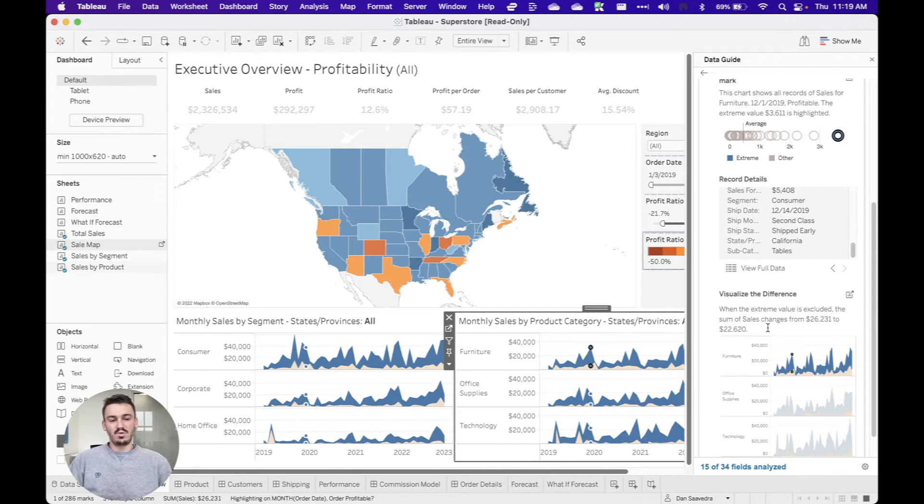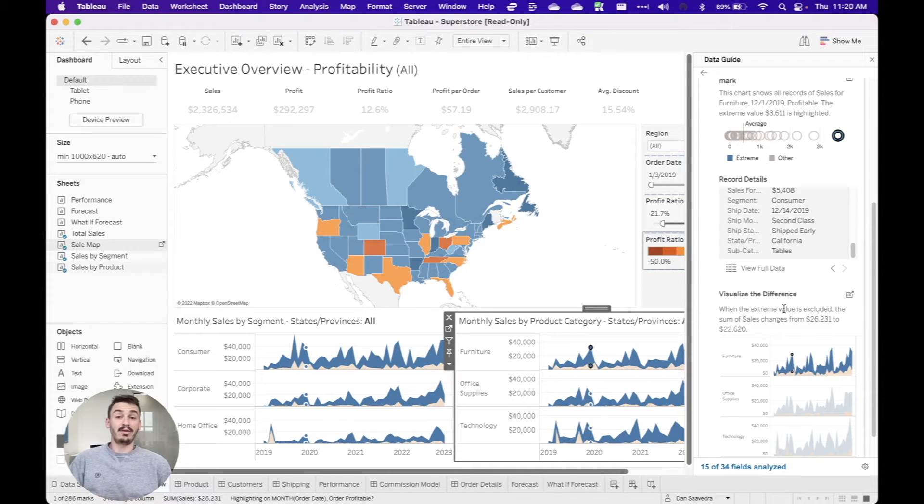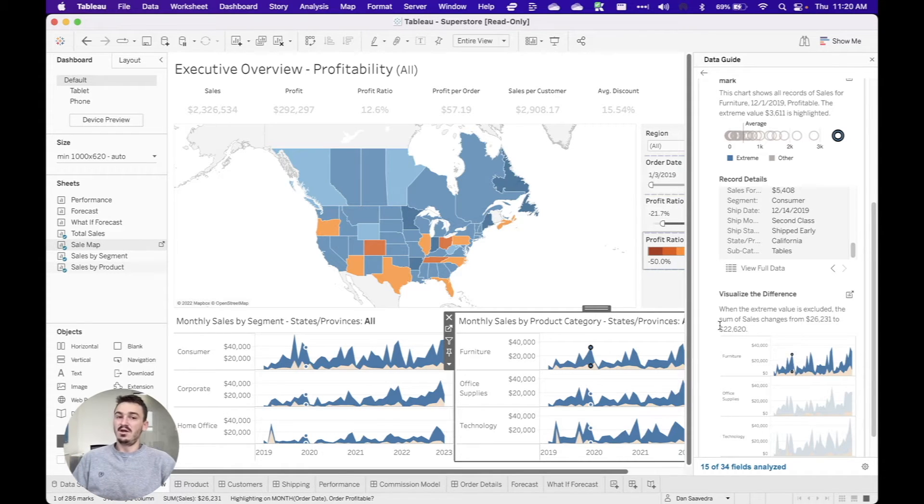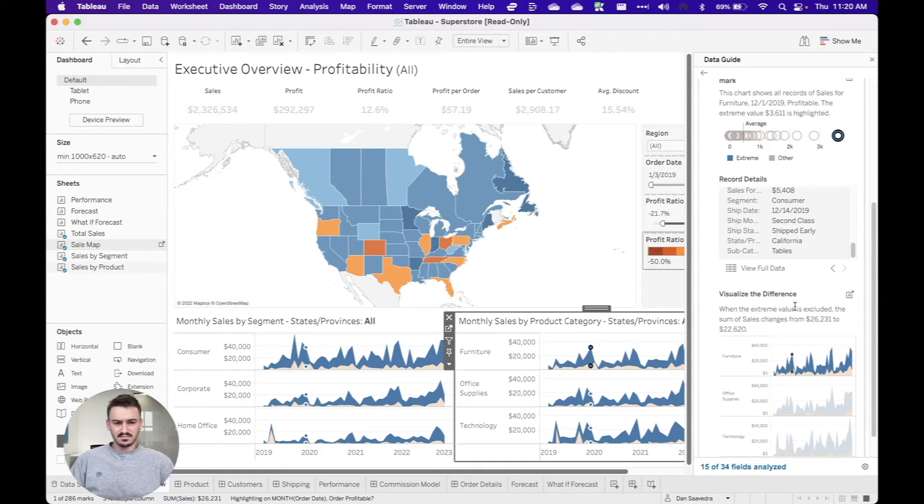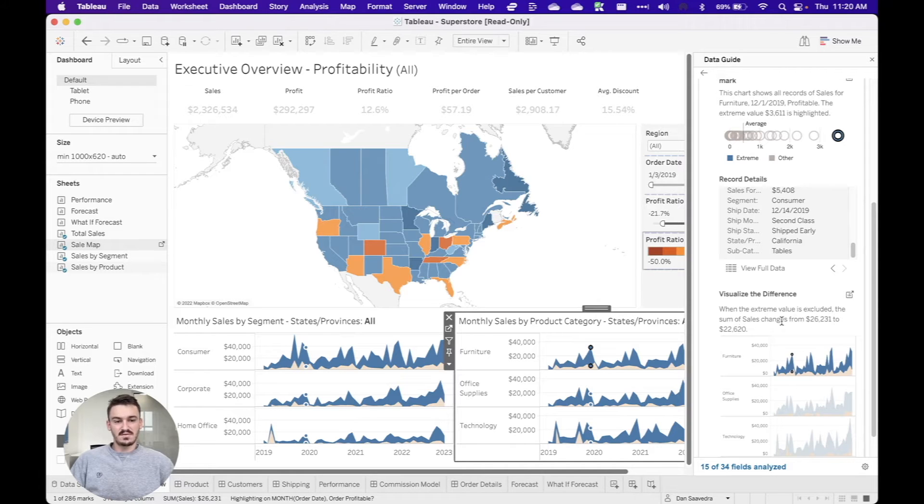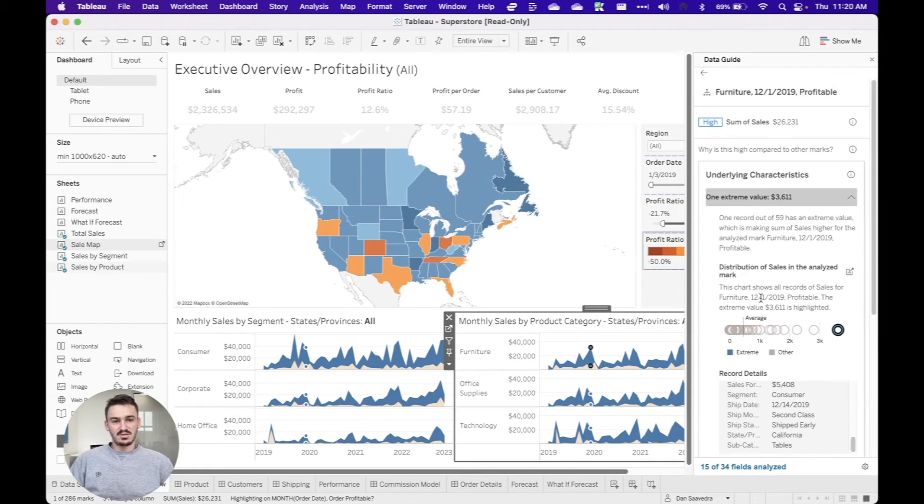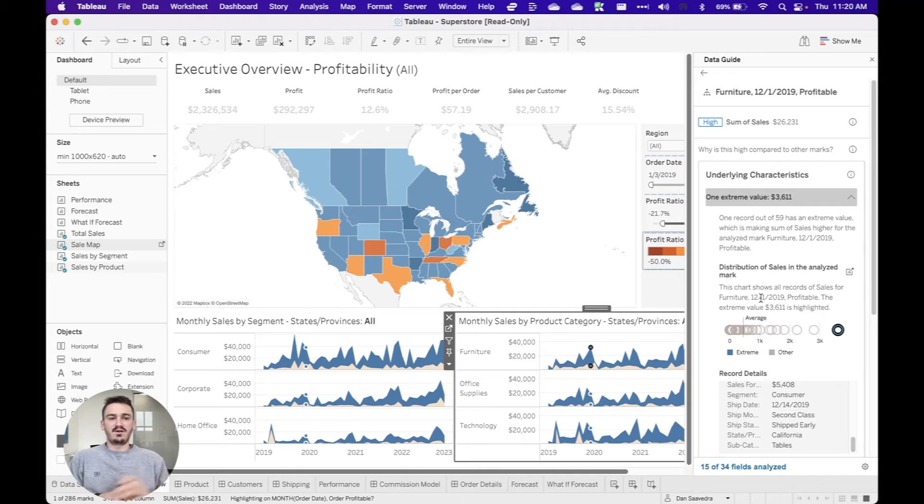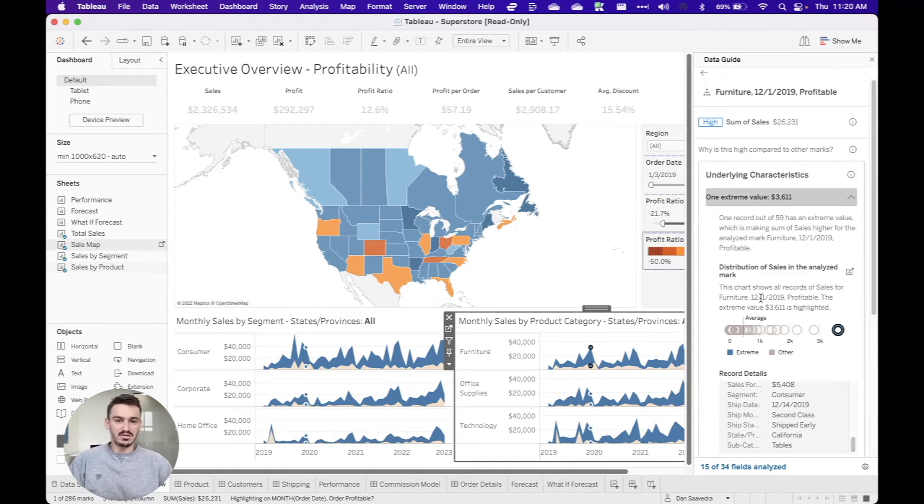And then lastly, this bottom window is really useful because you can visualize the difference of excluding that extreme outlier. And so instead of actually excluding it in your visualization, which can be difficult to do from a dynamic perspective, Tableau will do that for you here. So you can see that when that extreme value is excluded, the sum of sales changes from this value to this value. And so this is just a really useful insight. And I wanted to show that specific portion of the data guide to give you a little more guidance in terms of what to look for and what to dive into.